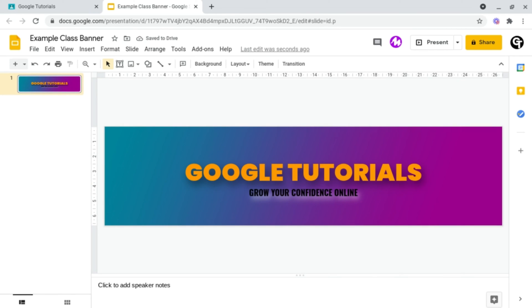You can add text boxes with information inside of them, text, images, icons, bitmojis, and so much more. And then once you've finished them, like I've done with this one...